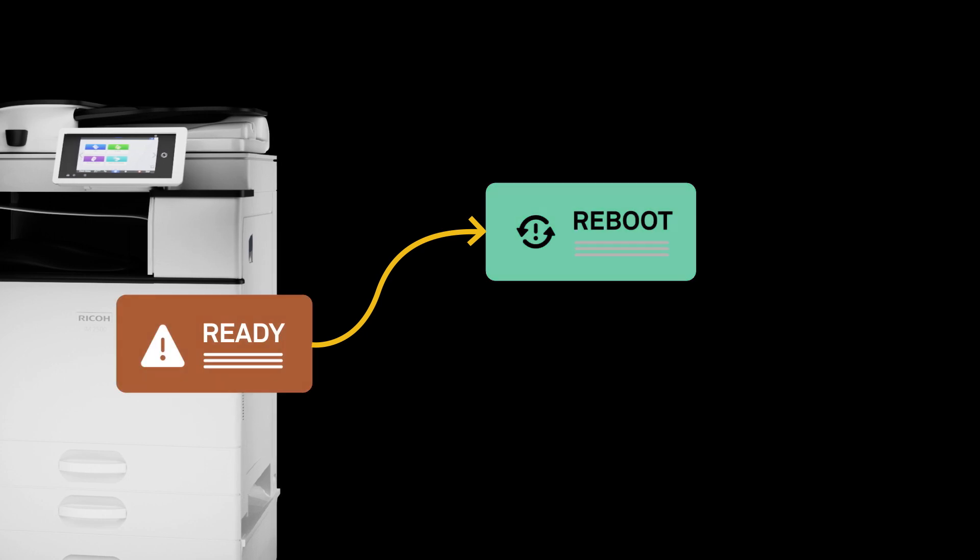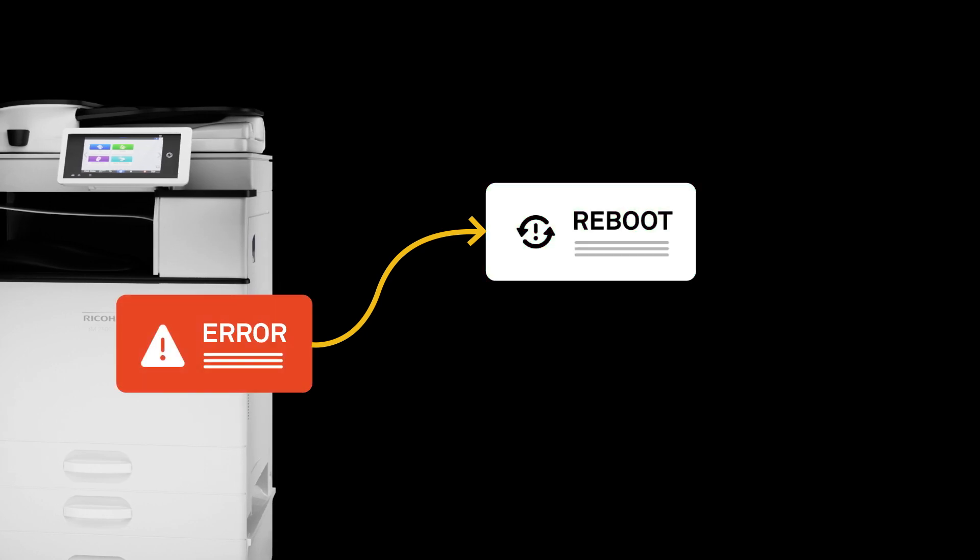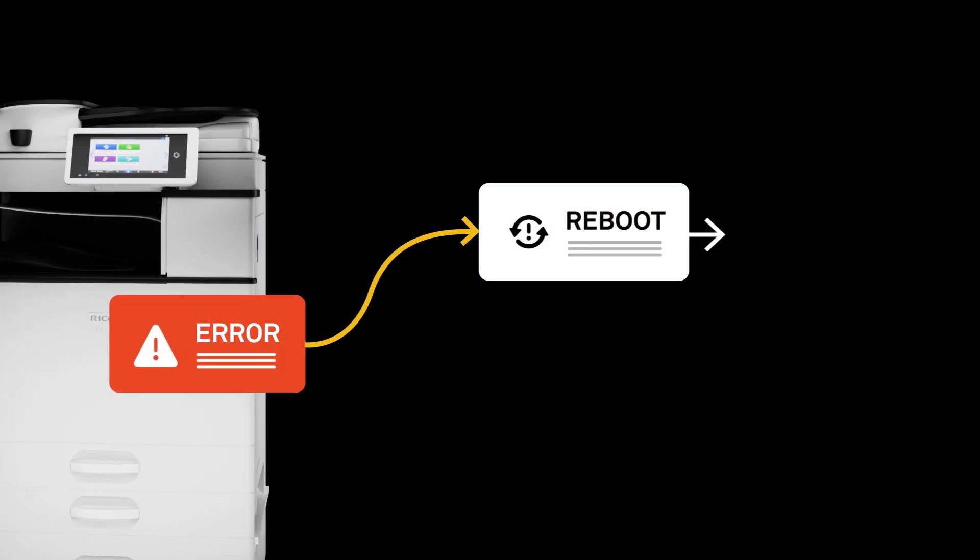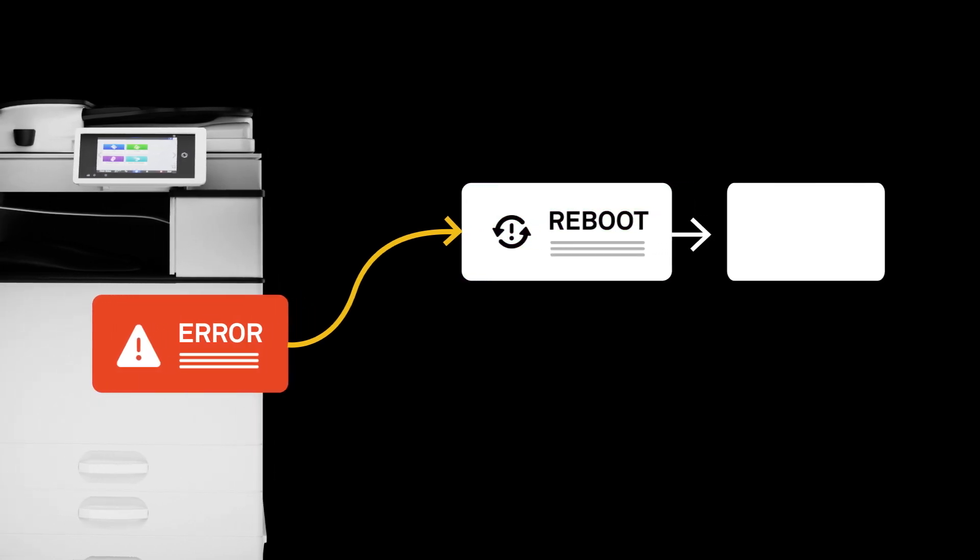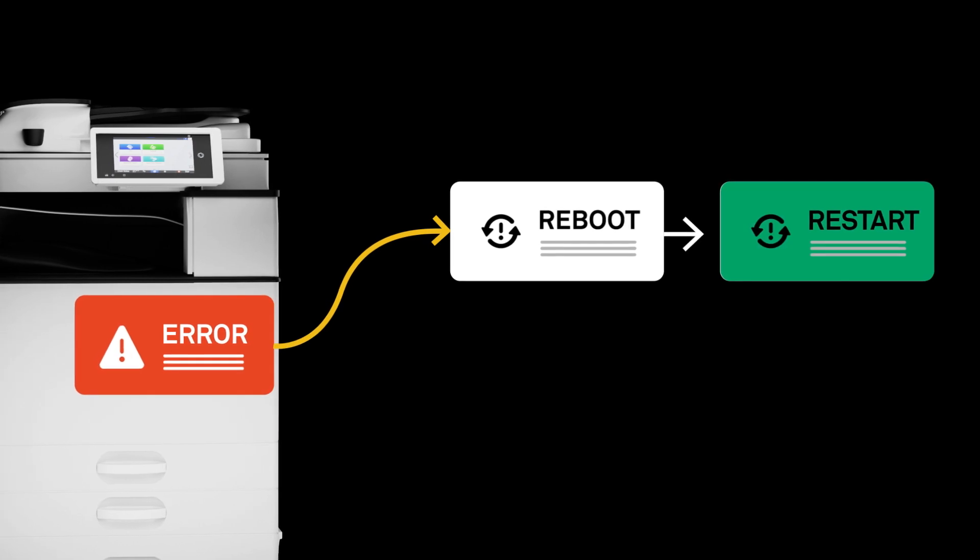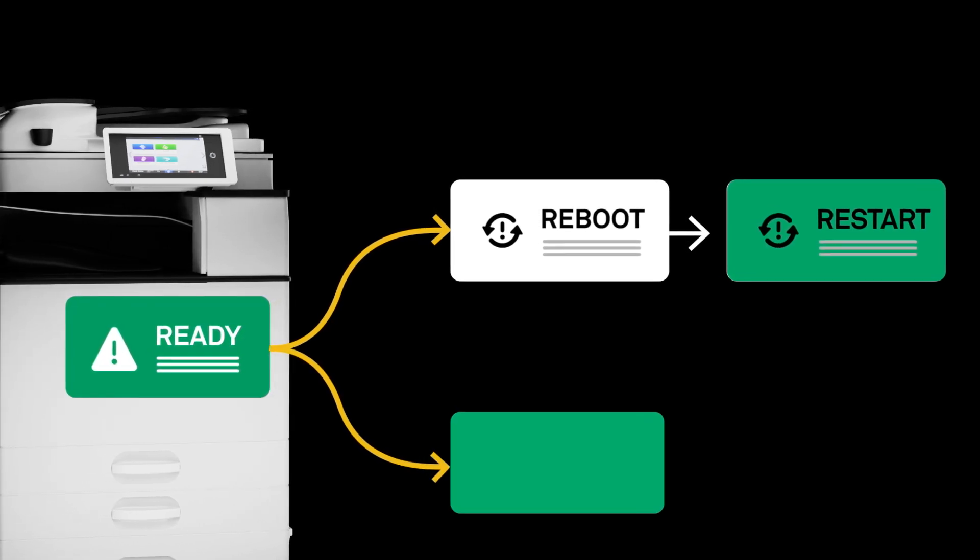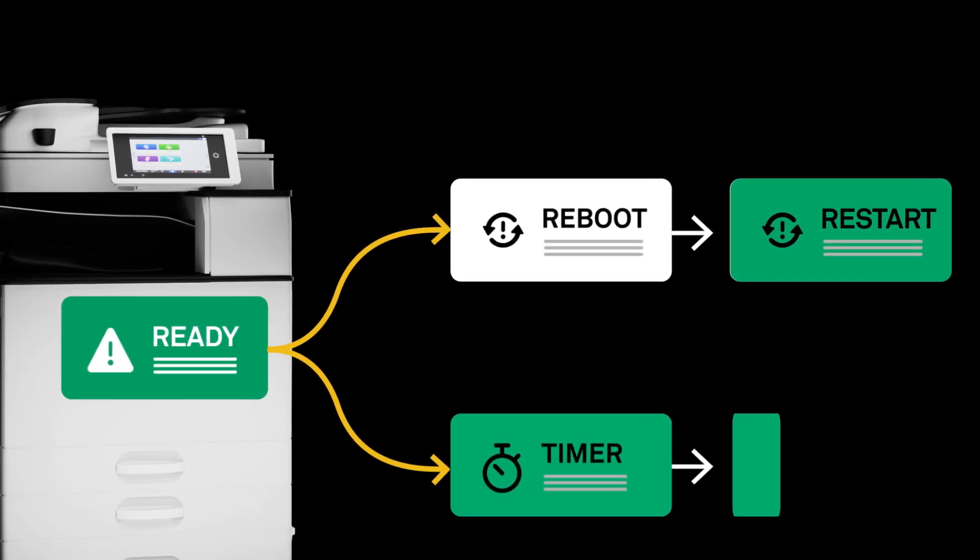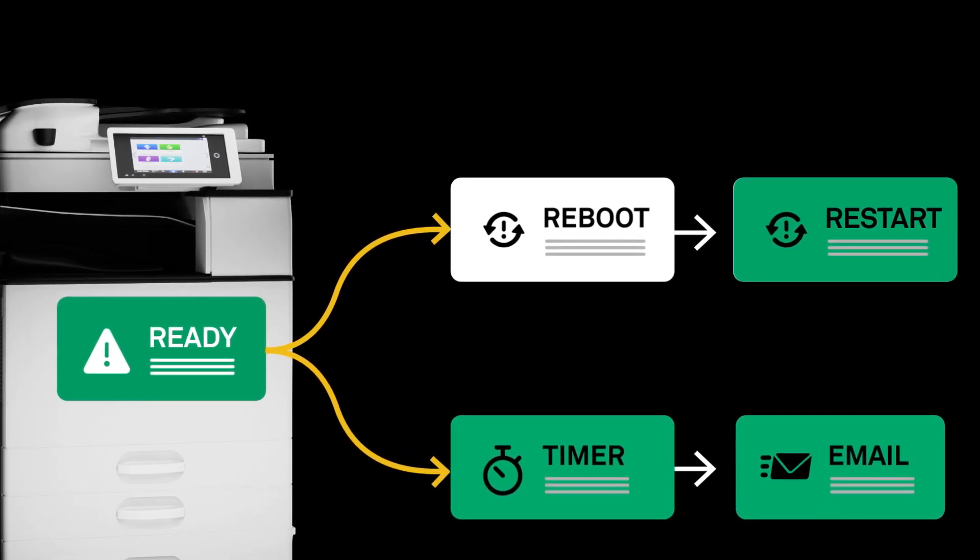If the first fix doesn't solve the problem, it automatically moves to the next, until the issue is resolved, without a service technician or any unnecessary downtime.